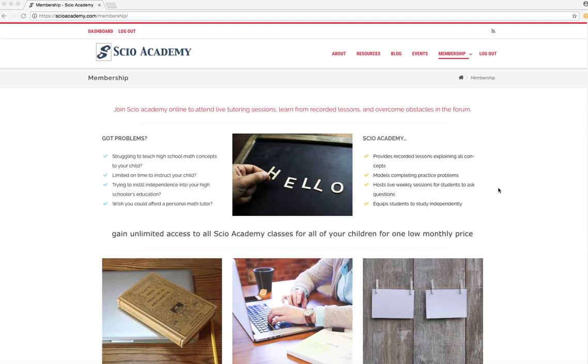Welcome to an inside look at SCIO Academy's membership site. So here's the membership landing page. This is what you see when you go to our main homepage, SCIOacademy.com. That's S-C-I-O-academy.com.